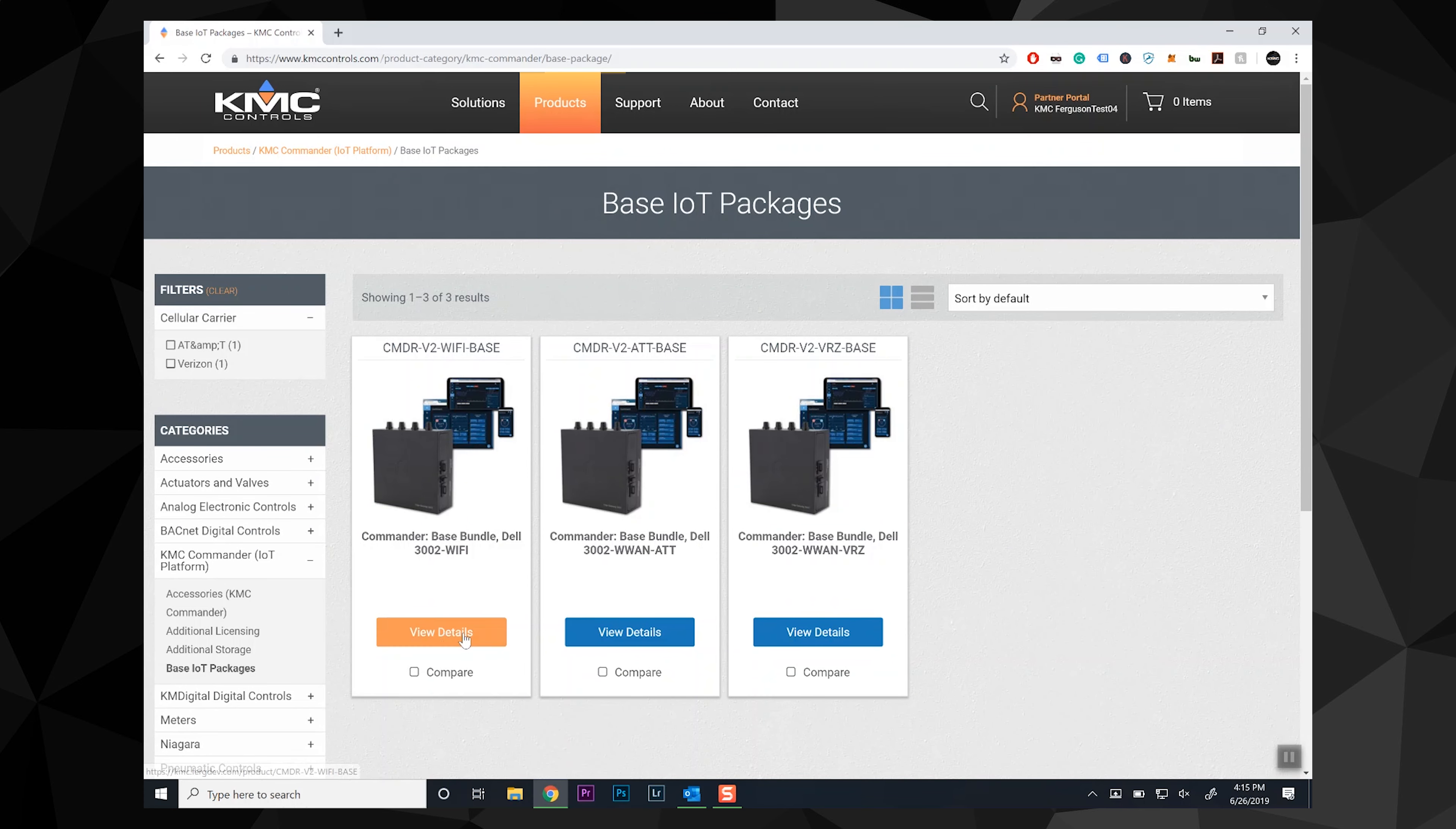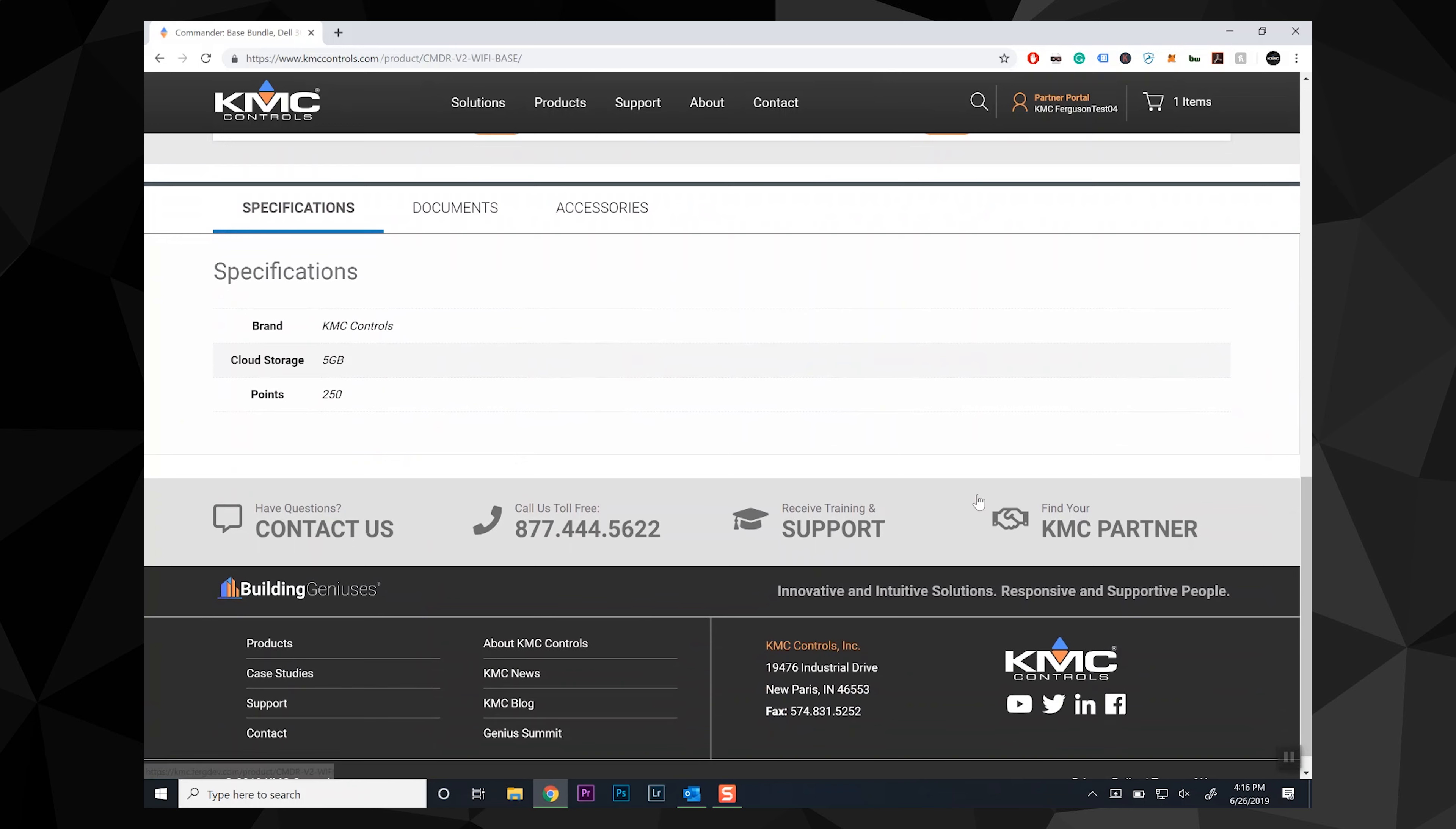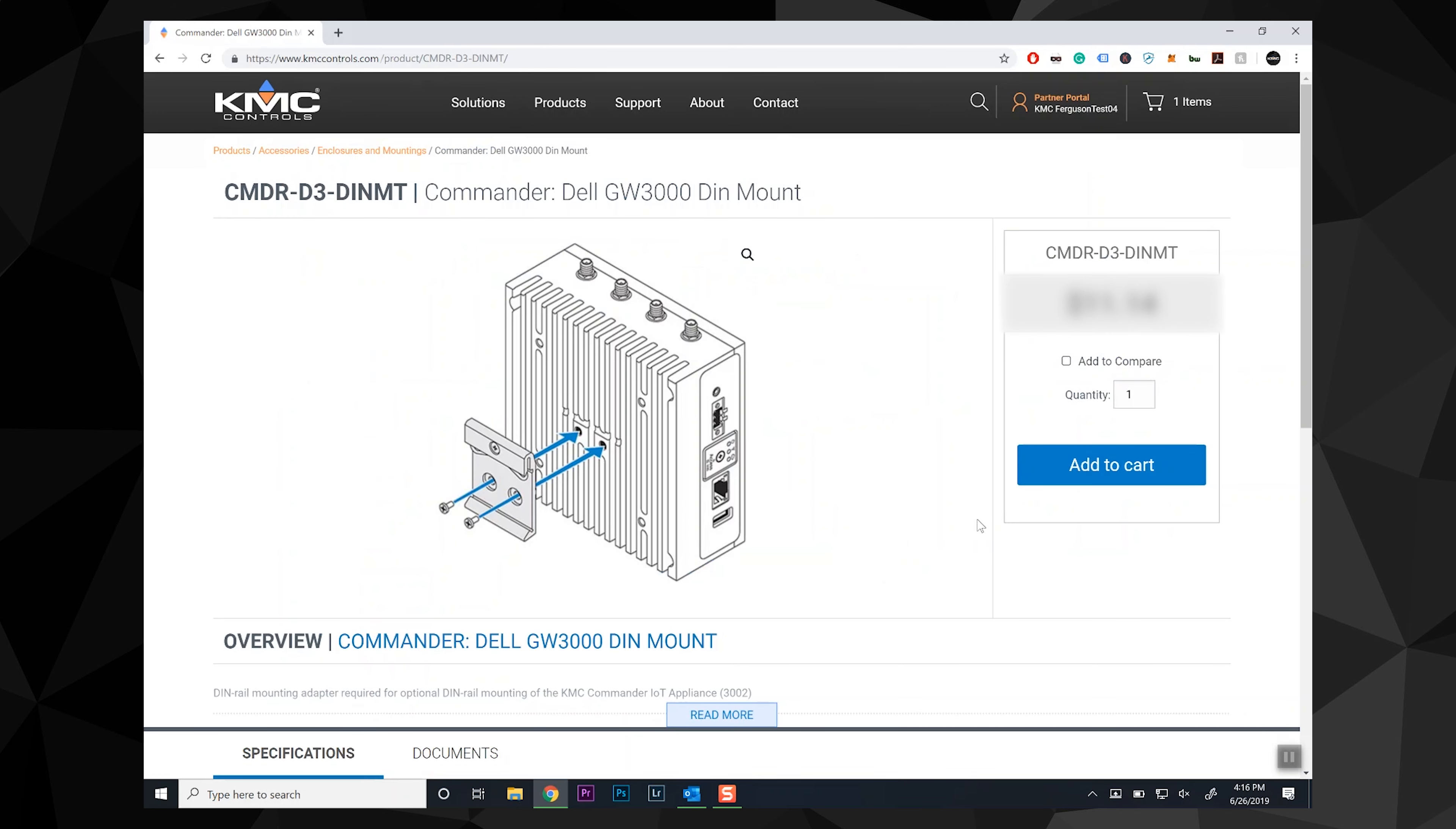Add the KMC Commander to the cart, then scroll down the page. Click on the accessories tab, and click on the DIN rail mount. This will take you to the product page, where you can add this to your cart as well.